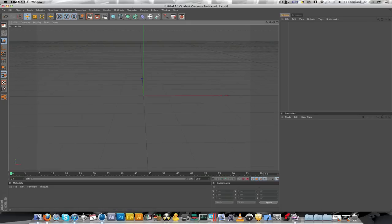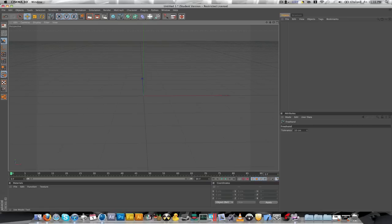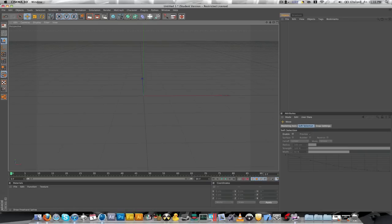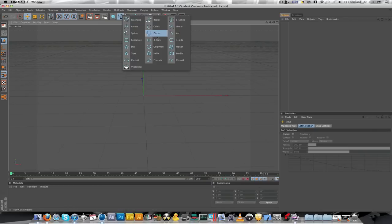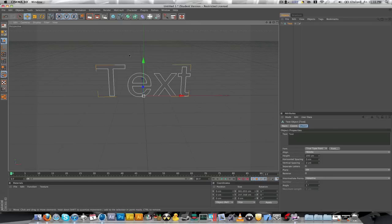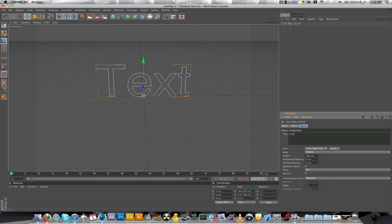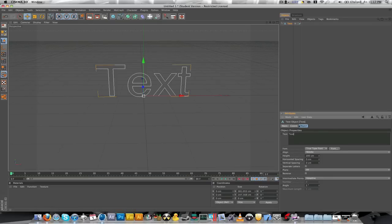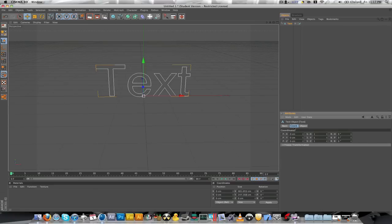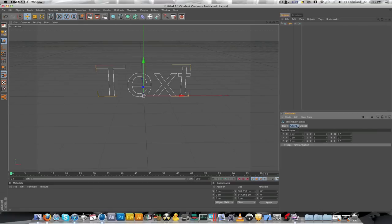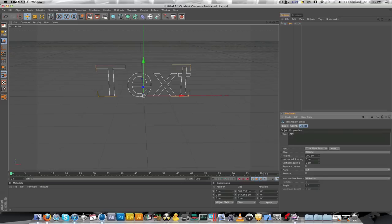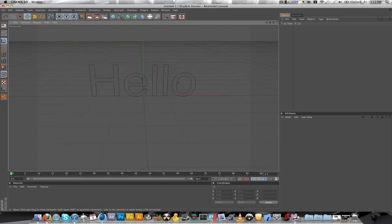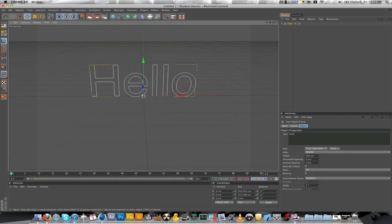So, you can make text two different ways. One way being going to the splines. Splines, Text. Make a text. This is your attributes window, by the way. You can edit your object in here. Basic things. If it's visible. Coordinates and object. Change it so I'll change to hello.